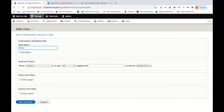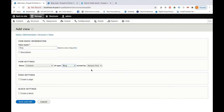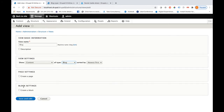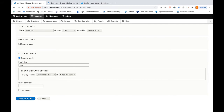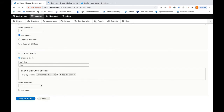Let me click on Add View and give it the name 'blog.' I will select the type as Blog, which I created a few minutes ago, and create it as a page. If you want to show more than five or ten records per page, use the pager and add it accordingly. I am now saving and editing this.